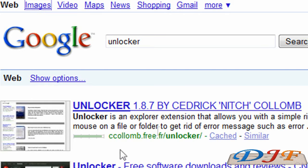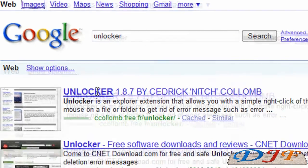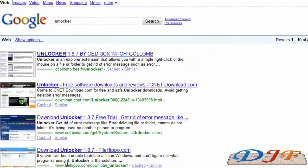And to get that program, what you would do is you can go to Google and type in Unlocker. And from there, you just pick which site you want to download it from.